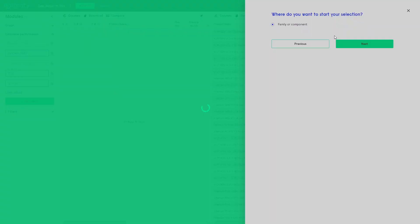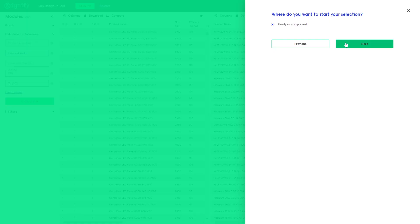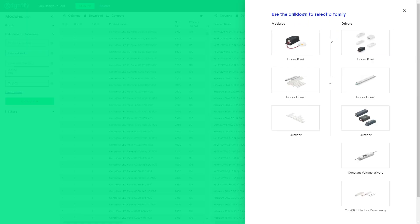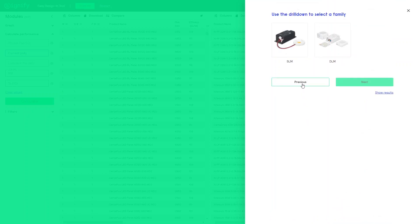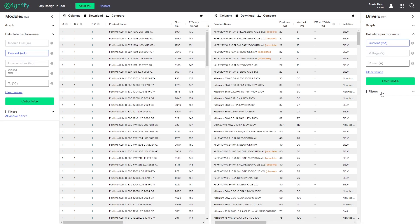Then family or component, and press next. Note that the left column lists the modules and the right side lists the drivers. Select and or point from the module families and proceed. Select SLM and press show results. You will be taken to the playground.